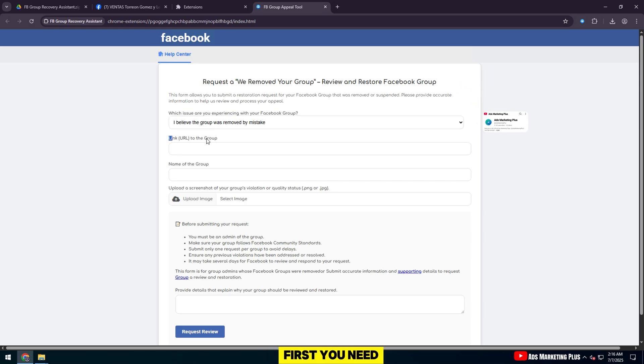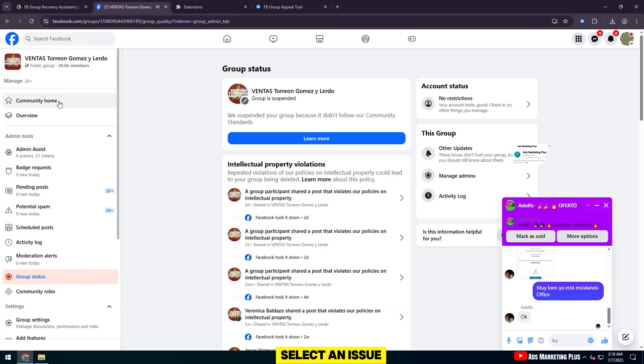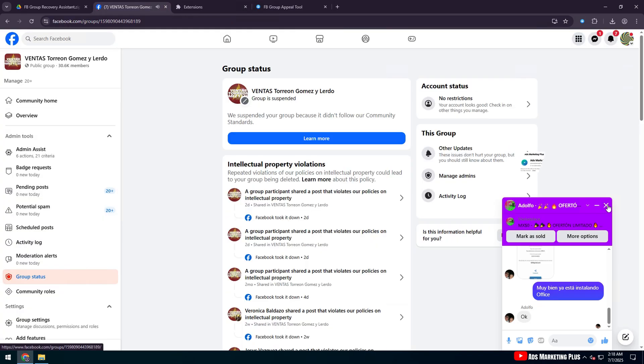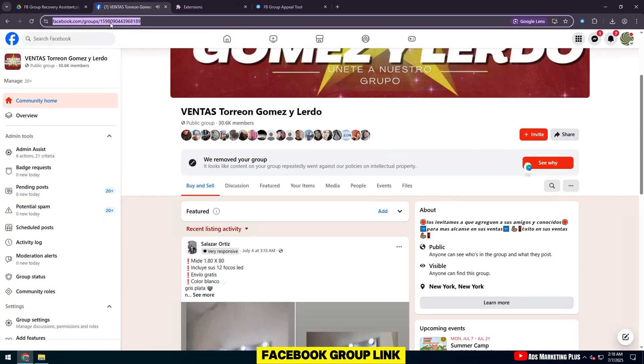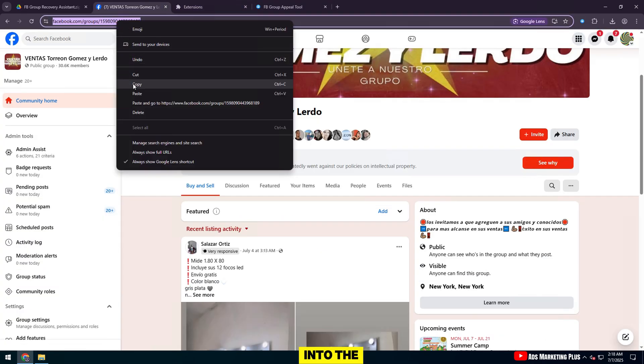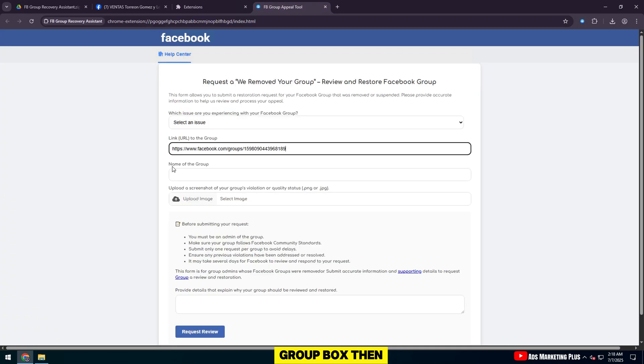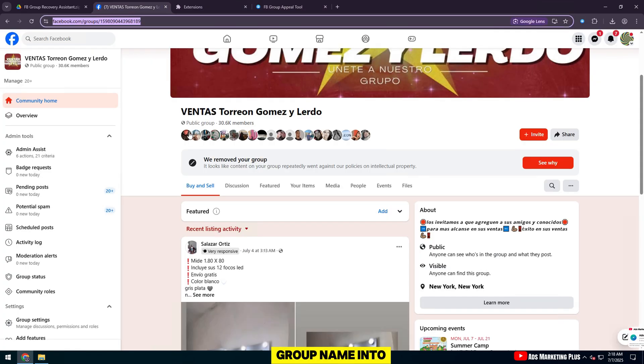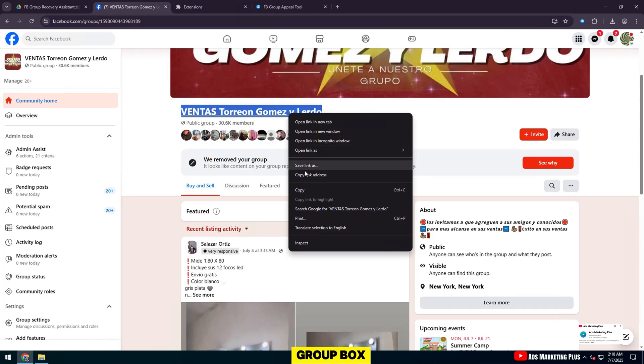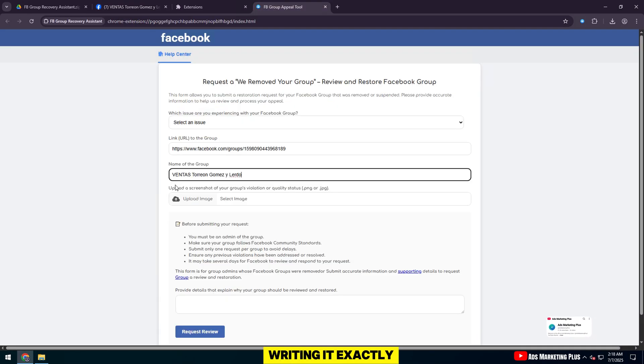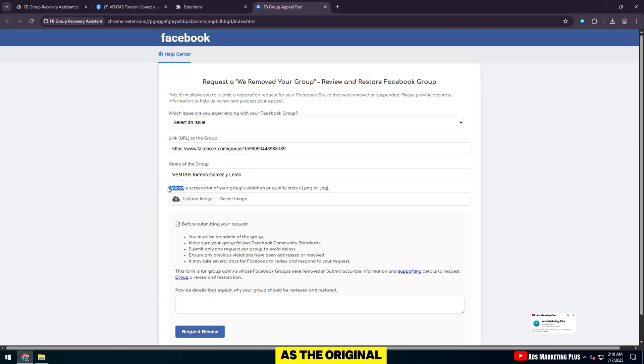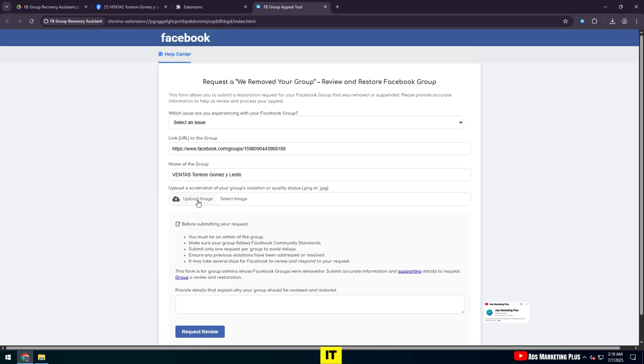First, you need to select the type of issue your team is experiencing by clicking on Select an Issue. Next, paste the Facebook group link into the link to the group box, then enter the correct group name into the name of the group box, writing it exactly as the original name so that Facebook can easily verify it.